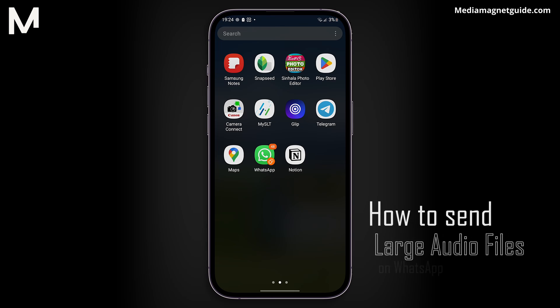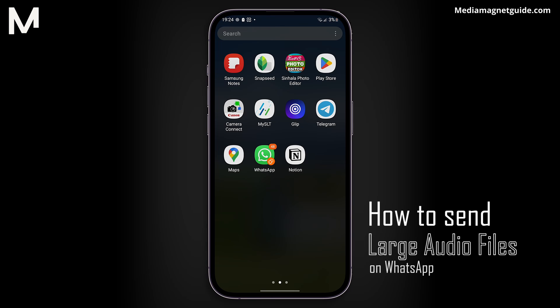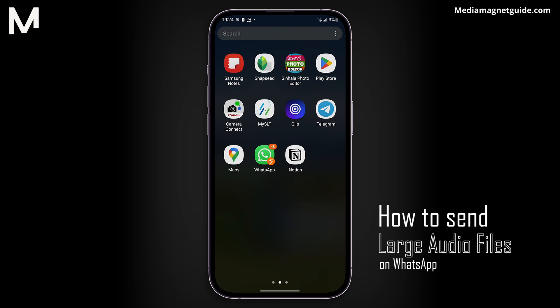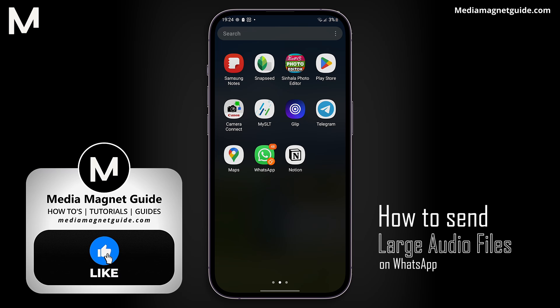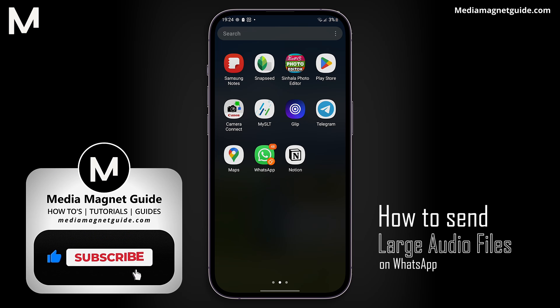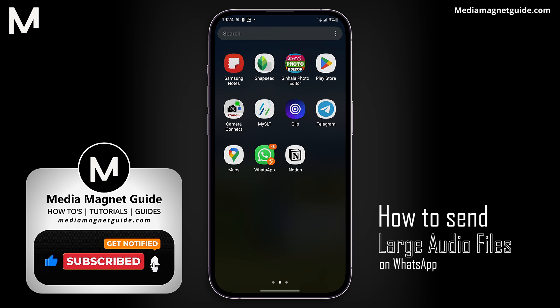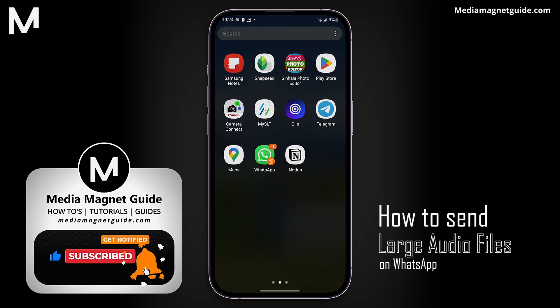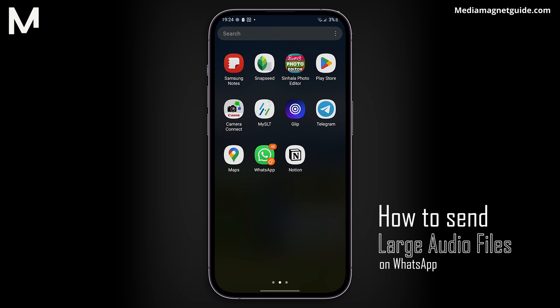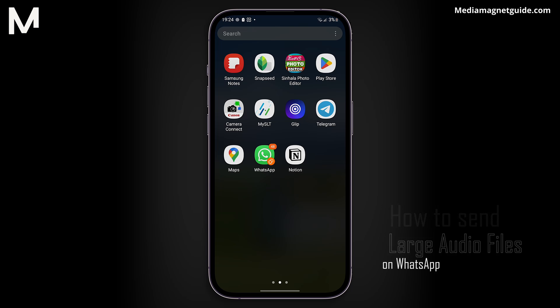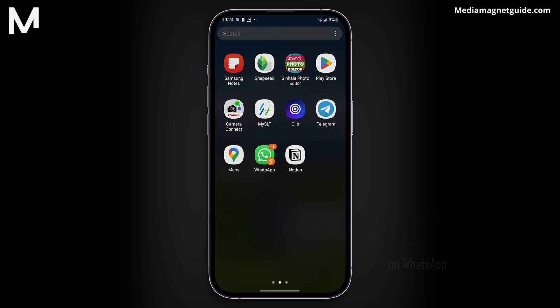In this video, we'll explore the process of sending large audio files on WhatsApp. But before we dive into the main content, I'd like to invite you to hit that like button if you're excited to learn how to share substantial audio files efficiently on WhatsApp. Please share your thoughts in the comments below, because your feedback helps us create better content for you. Now, let's get started with this informative tutorial.